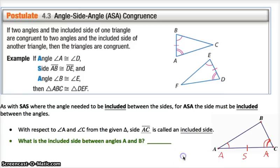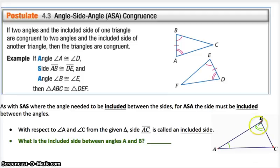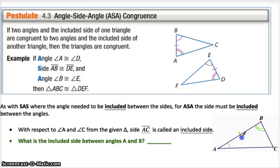So then the question is: what's the included side between angles A and B? If angle A is congruent to some angle in another triangle, and angle B is congruent to an angle in another triangle, which side completes the Angle-Side-Angle set? It has to be the side that connects these two angles. Finding the correct side for ASA seems to be a little easier than finding the correct angle for SAS.